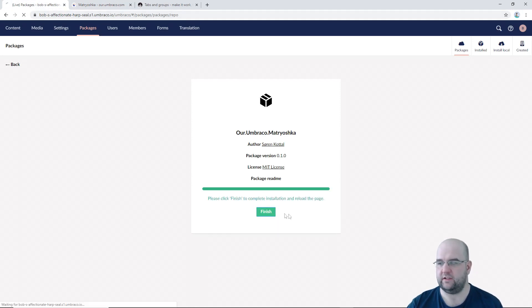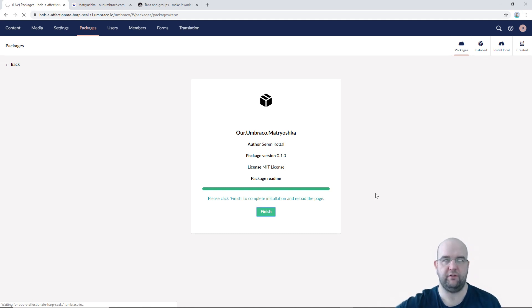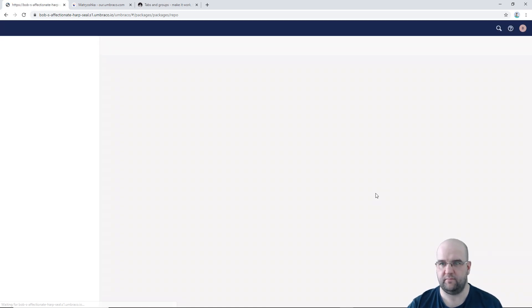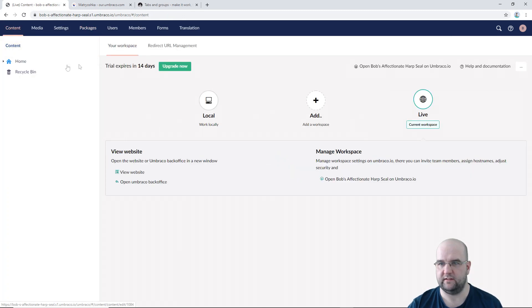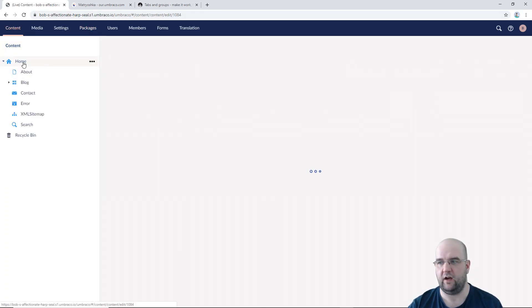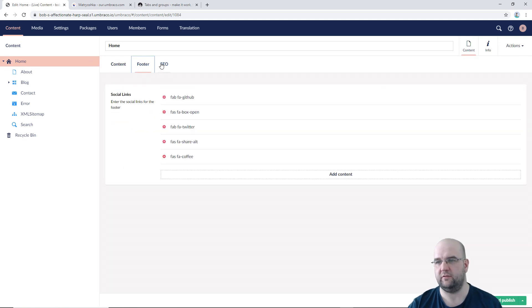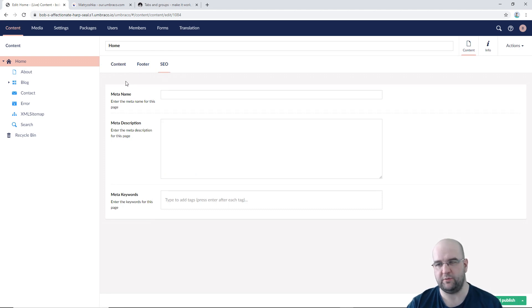So there we go, finished. So click on finish and from where we had before where we had the groups and you just scroll forever, now we won't have that. So if we go to content, go into let's say home to start with. Here we go, content, footer, SEO. Now my friend Craig, I'm sure we'll be over the moon with this.